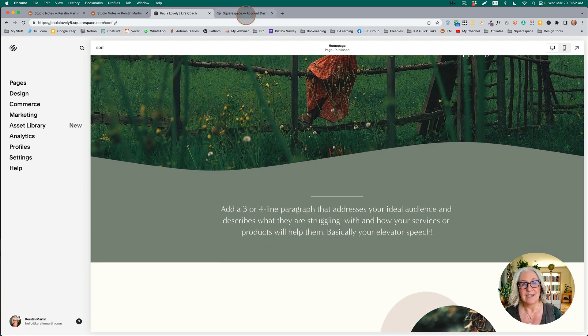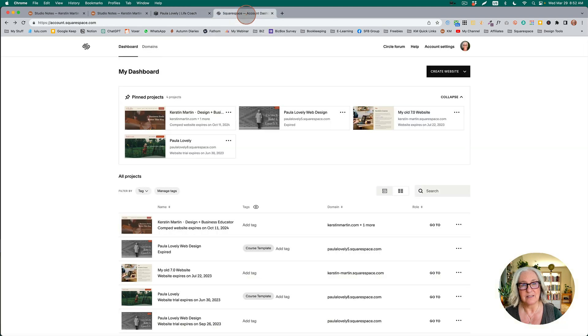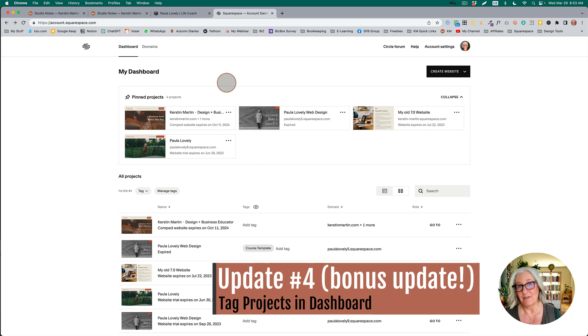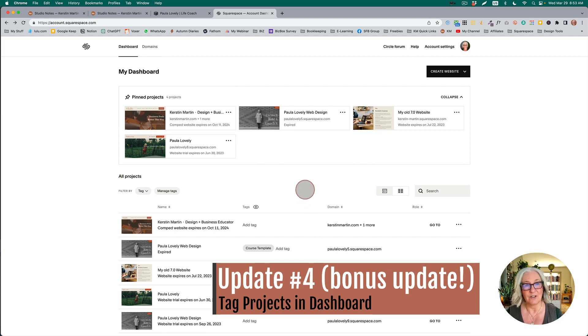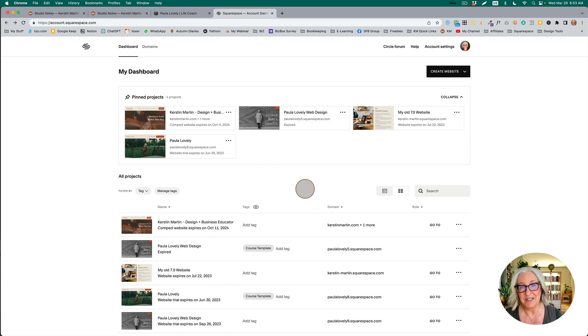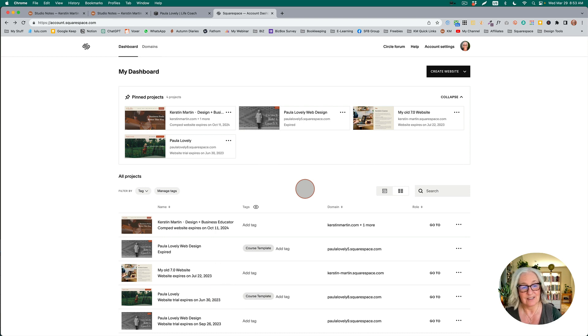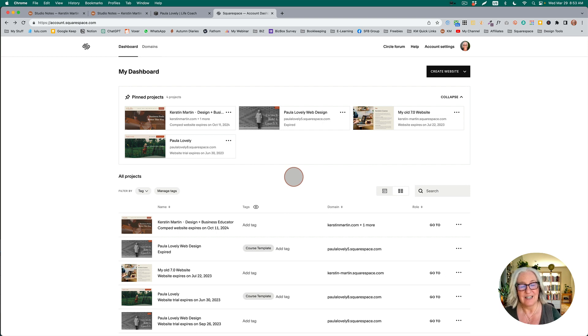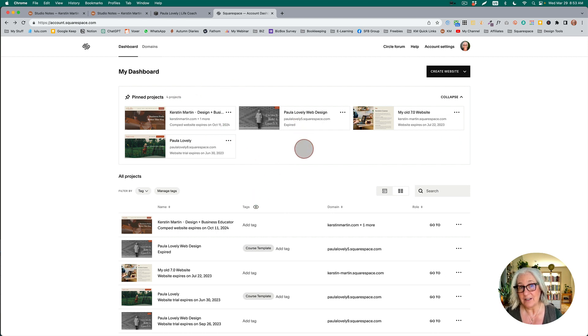Last but not least, this is again a beta for Circle members. If you are a web designer, then you are likely to have a lot of websites in your account. Or if you are someone like me who dabbles a lot or has a lot of stuff always going on in our dashboard, these are all our web pages.